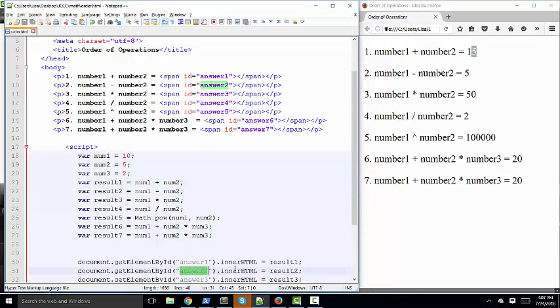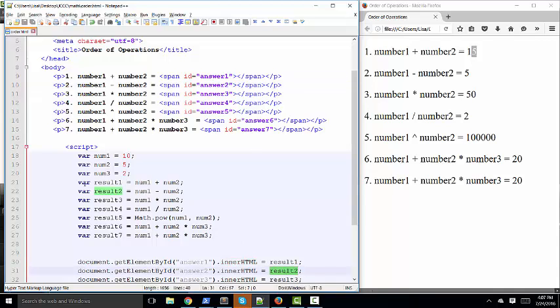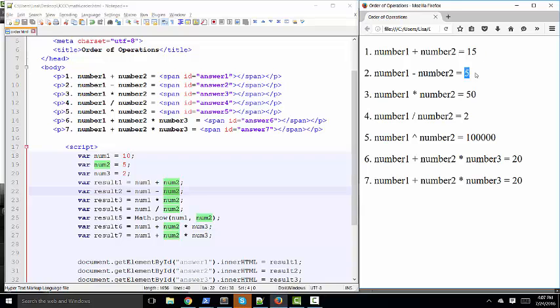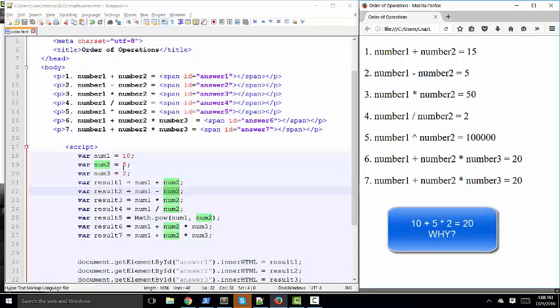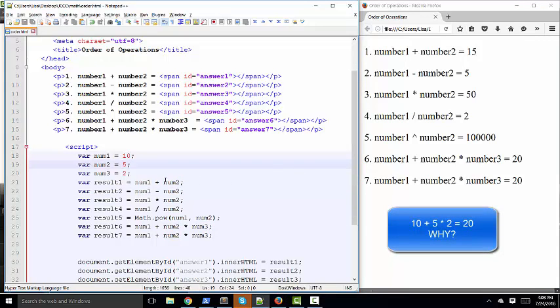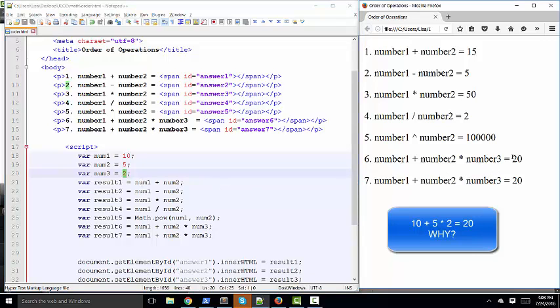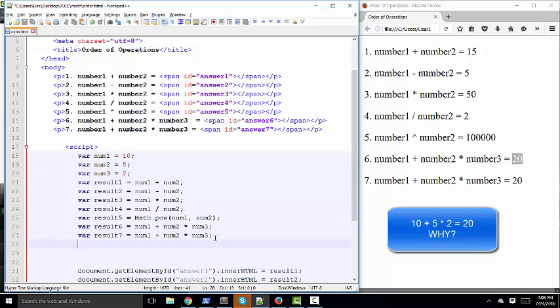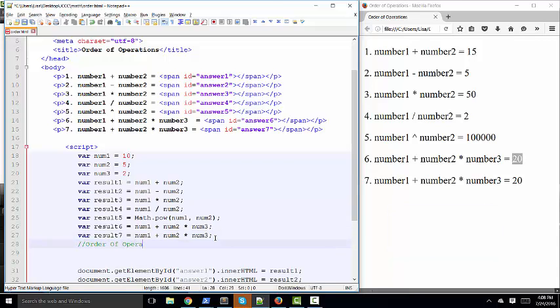Answer 2, which is sitting right here, your innerHTML property, what goes right between the tags, is set to result 2. And what is result 2? It's num1 minus num2, 10 minus 5. So here we have 10 plus 5, 10 minus 5, 10 times 5, 10 divided by 5, 10 to the fifth power, which is 1, 2, 3, 4, 5 zeros. That's 100,000. And then number 1 plus number 2 times number 3. Let's see, that's 10 plus 5, 15, times number 3, which is 2. So 10 plus 5 is 15, times 2. We might have expected 30 here instead of 20. But instead we got 20. And that's because of the order of operations.